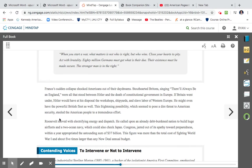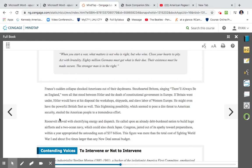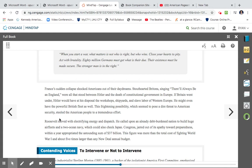France's sudden collapse shocked Americans out of their daydreams. Stouthearted Britain is singing there'll always be an England, were all that stood between Hitler and the death of constitutional government in Europe. If Britain went under, Hitler would have at his disposal the workshops, shipyards, and slave labor of Western Europe. He might even have the powerful British fleet as well. This frightening possibility would seem to pose a dire threat to American security, steeling the American people to a tremendous effort. Roosevelt moved with electrifying energy and dispatch. He called upon an already debt-burdened nation to build huge air fleets and a two-ocean navy, which could also check Japan.